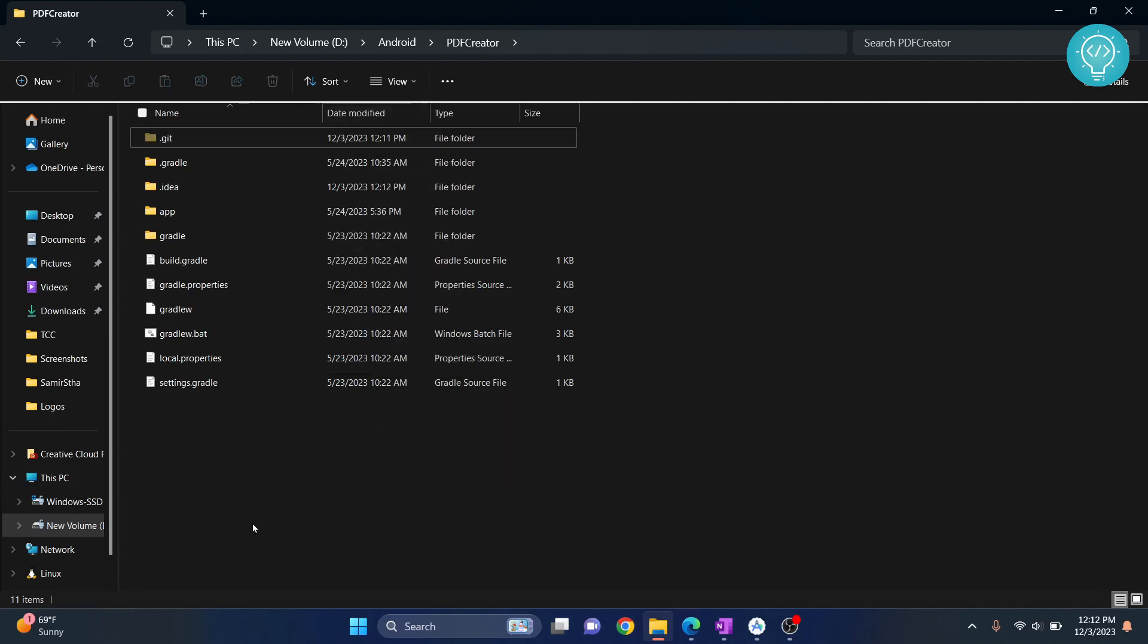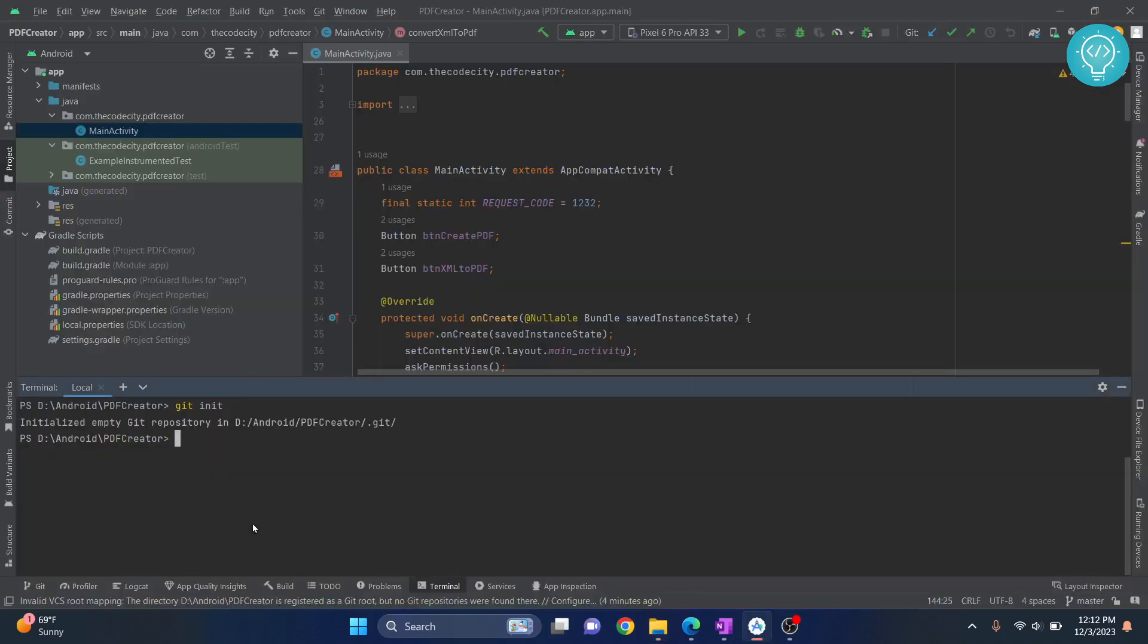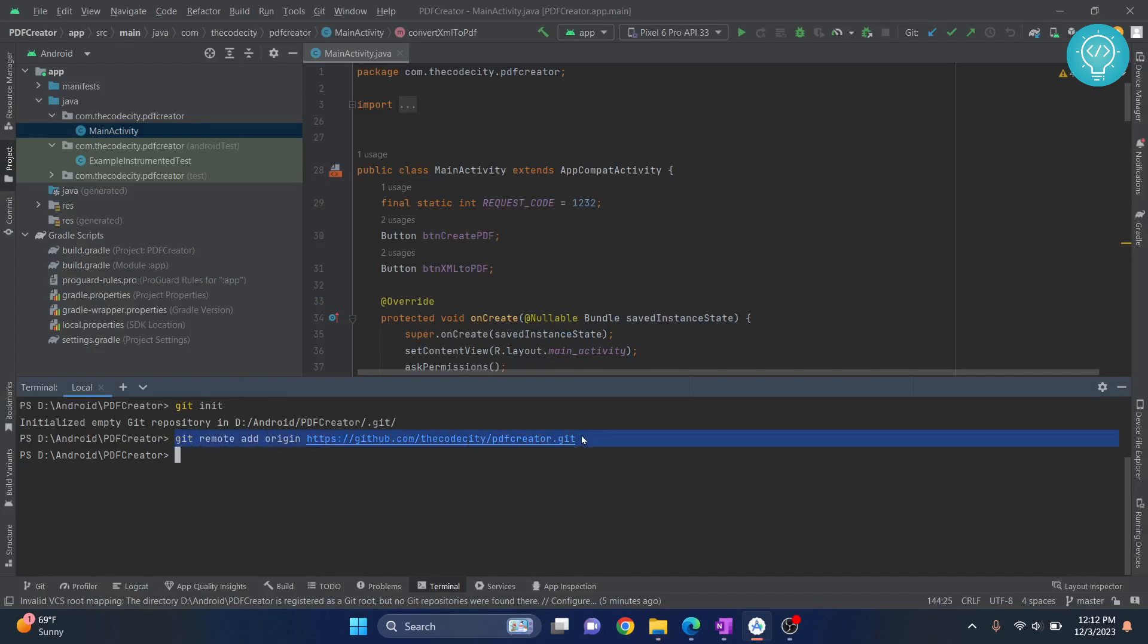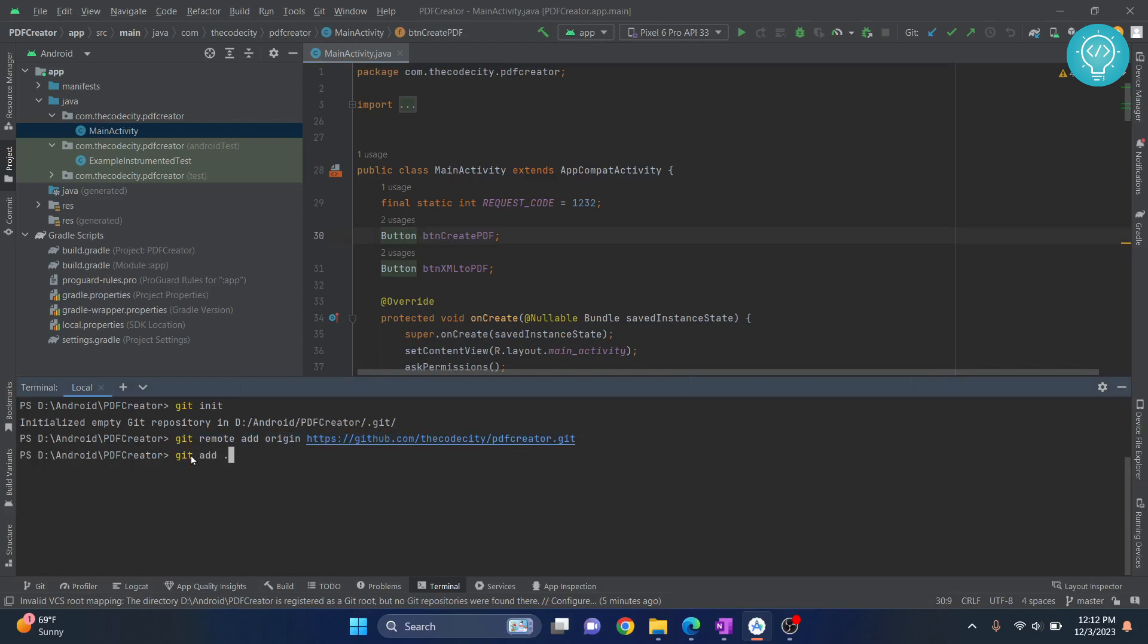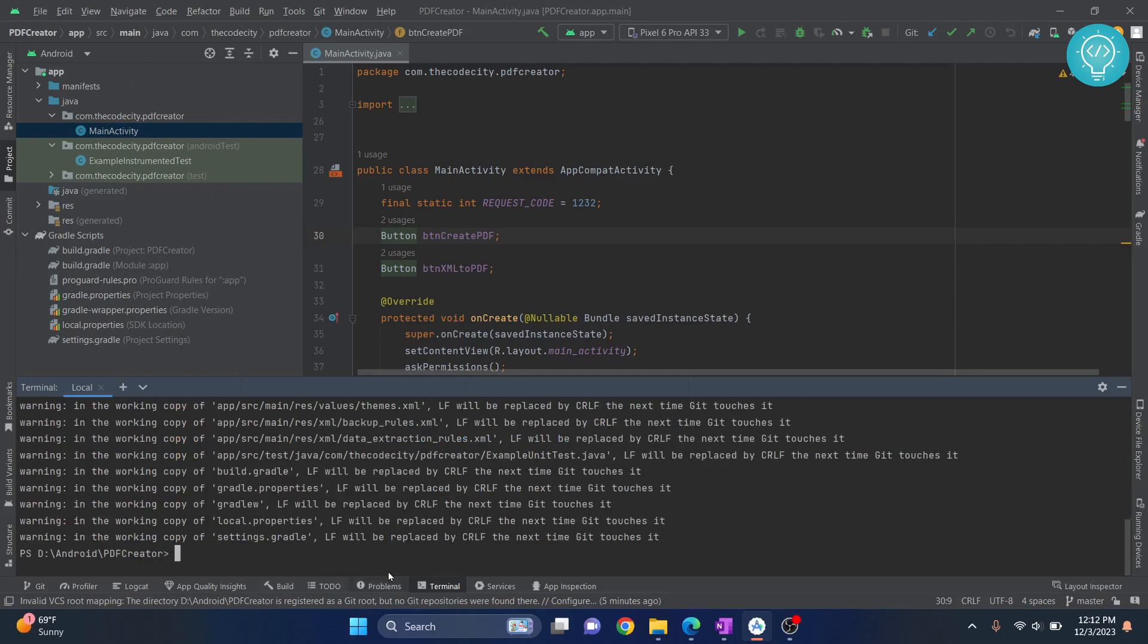Once we have initialized git in our repository, you can paste the command that we had just copied and enter. Now before pushing to this, what we need to do is add which files to push. So let's add all the files we want to push. Let's write add and dot - this means that we want to push all the files. Now all the files are added.